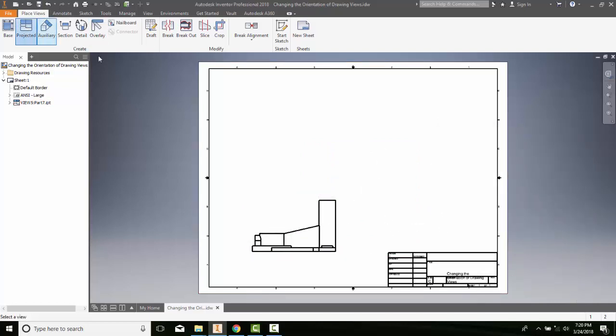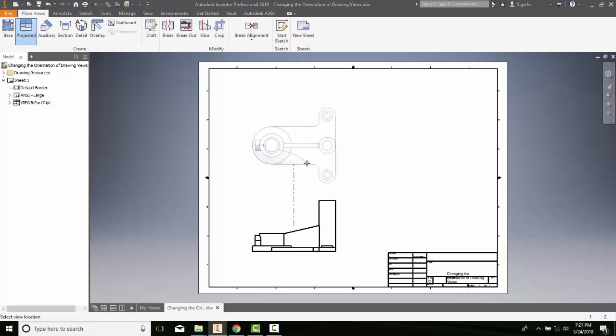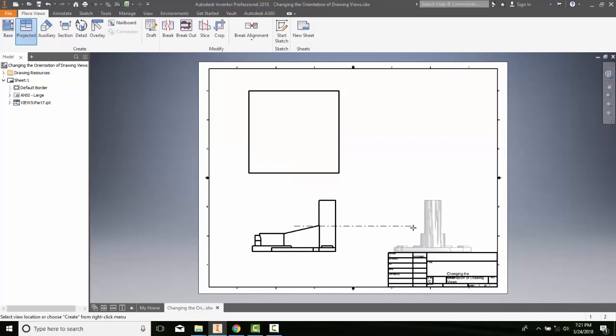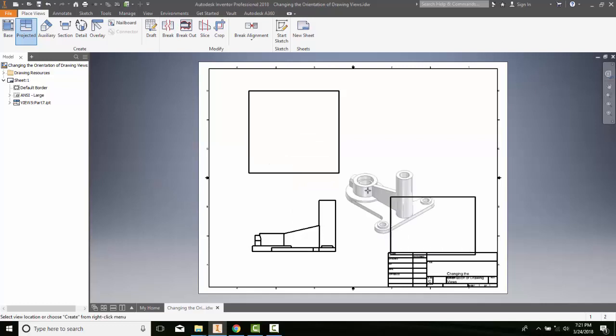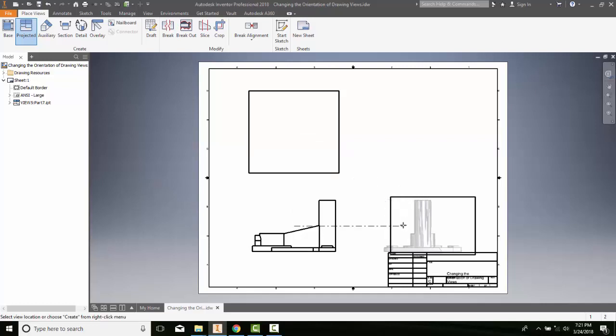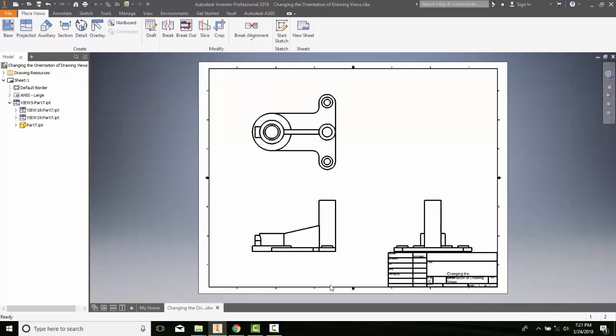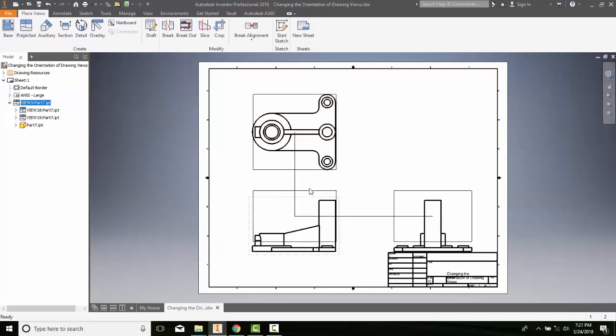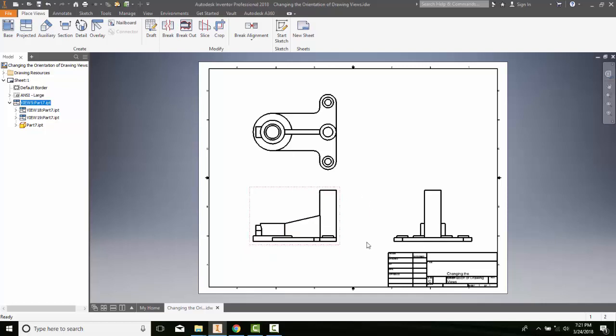Now I can come up here and project and then come up here and create my top view and my right side view, etc. And I can right click and say create and I probably might want to move this up a little bit, clean that up a little bit.